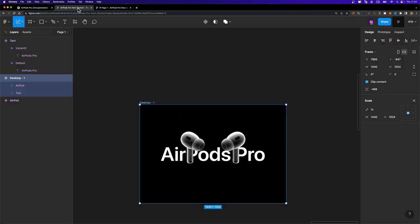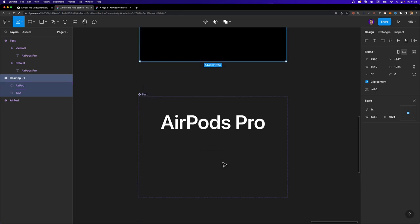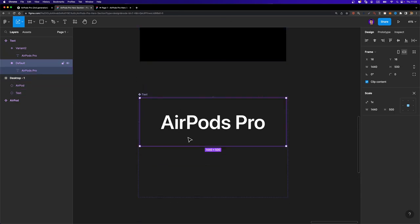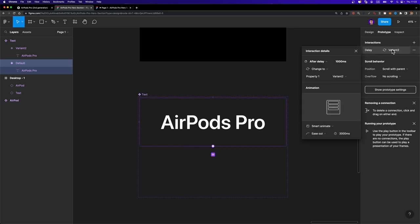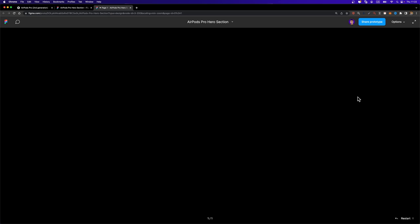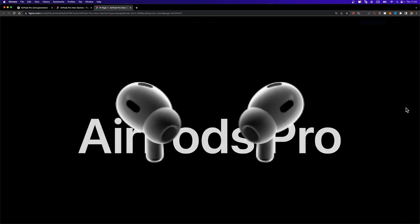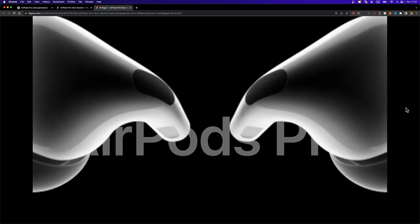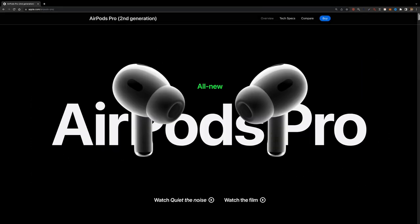Okay, so here we have an issue. The issue is with the delay that we set right here. I'm going to select this default variant, head over to prototype and just decrease this delay to 20 milliseconds. And now it should work properly. I'm going to hit R. There it is.